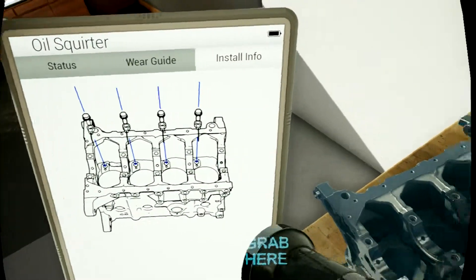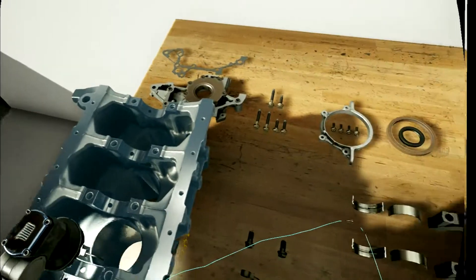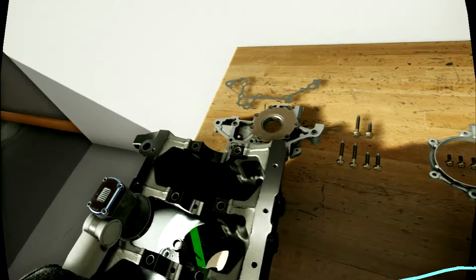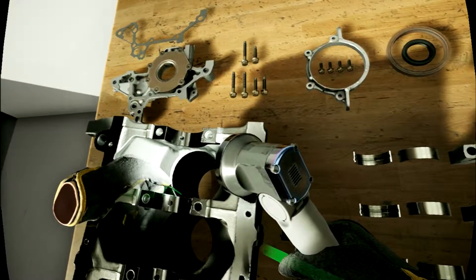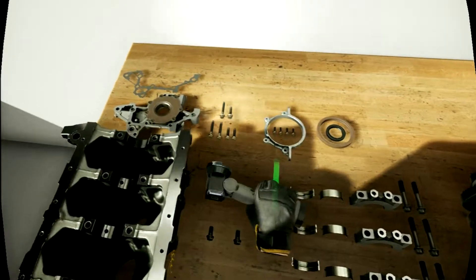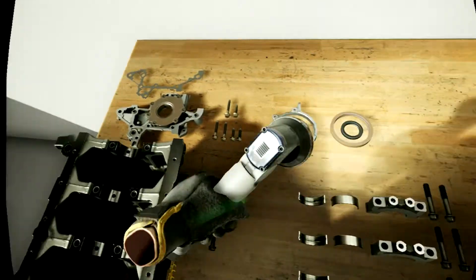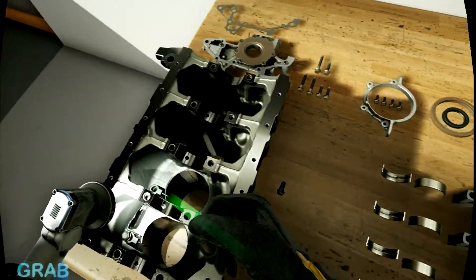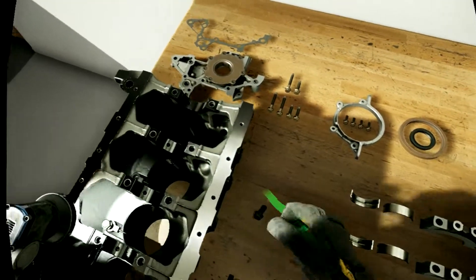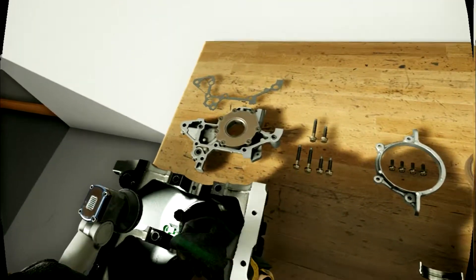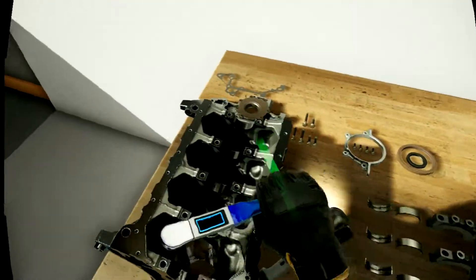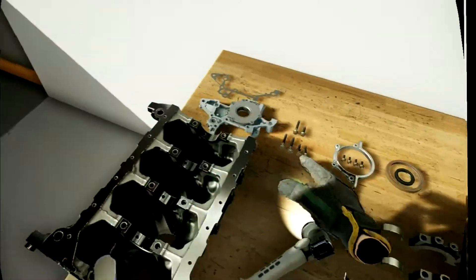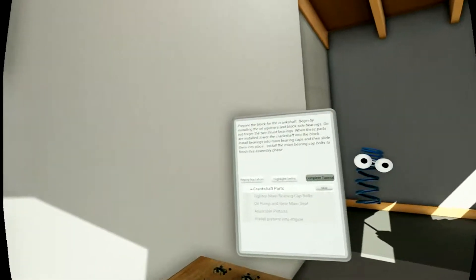I gotta spin this bad boy around. See it's like a puzzle, I'm pretty good with puzzles, sort of. Two, three, four. Nice. So now the screws. One, two, three, four.